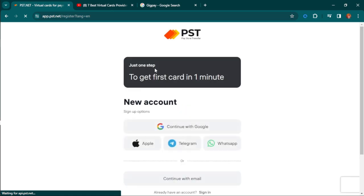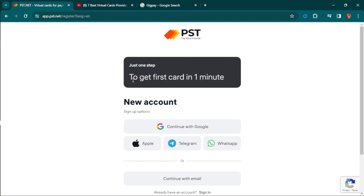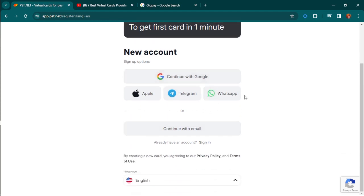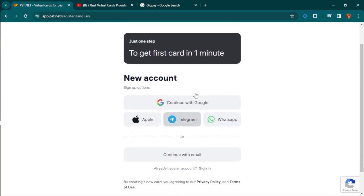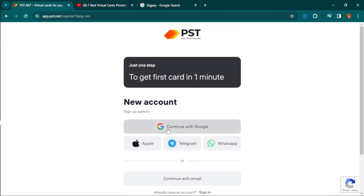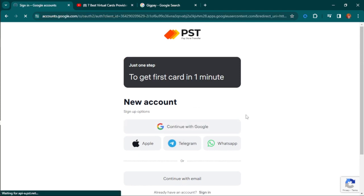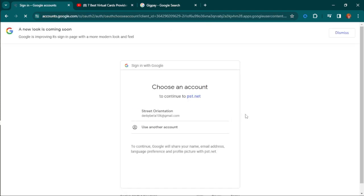This platform gives you a lot of options to create your account. You can get your first card in one minute. You can create your account using Google directly, Apple, Telegram, or WhatsApp. Let me hit continue with Google.